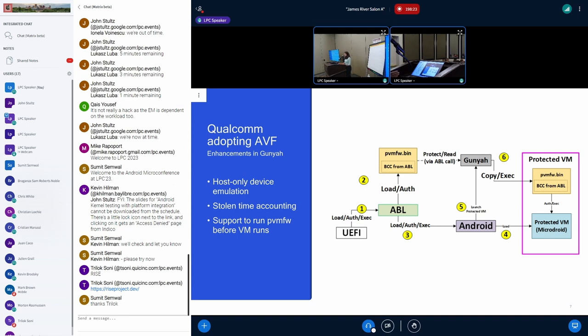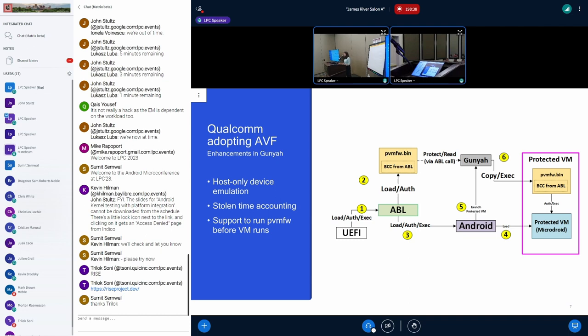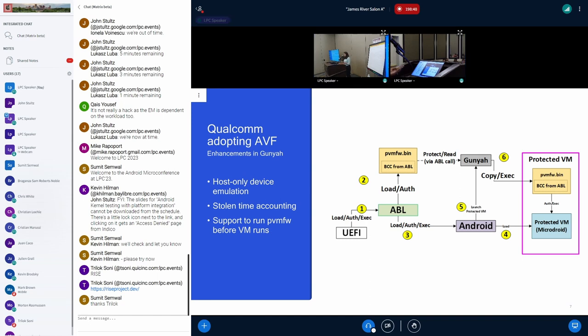Gunyah, when requested to run the protected VM, first loads this PVM firmware with the BCC, and then the execution moves on to protected VM. In this Android 14 use case of isolated compilation, Microdroid basically compiles and signs the apexes and stores it in the storage. And on reboot, the whole flow repeats, and then Microdroid uses the BCC to actually verify the compiled apex, and then installs it on the device.